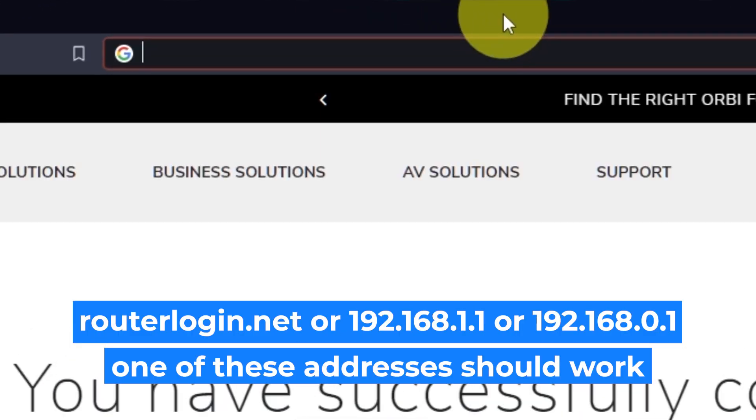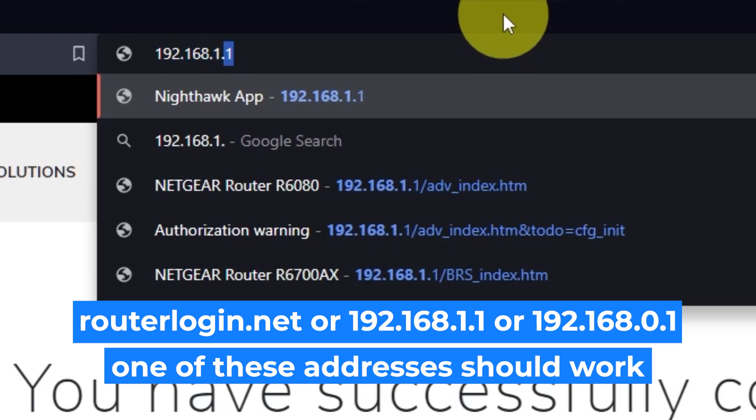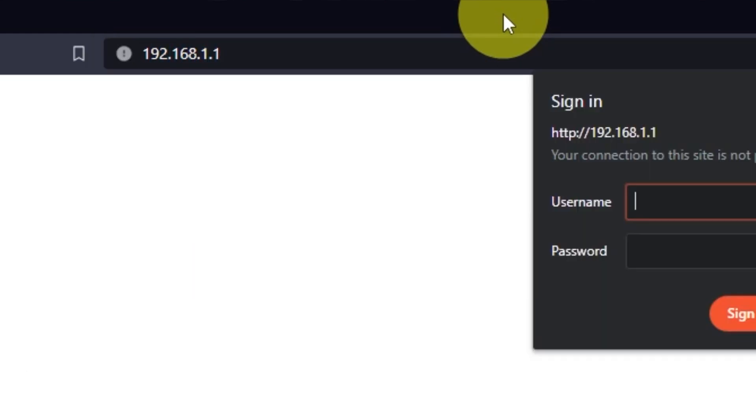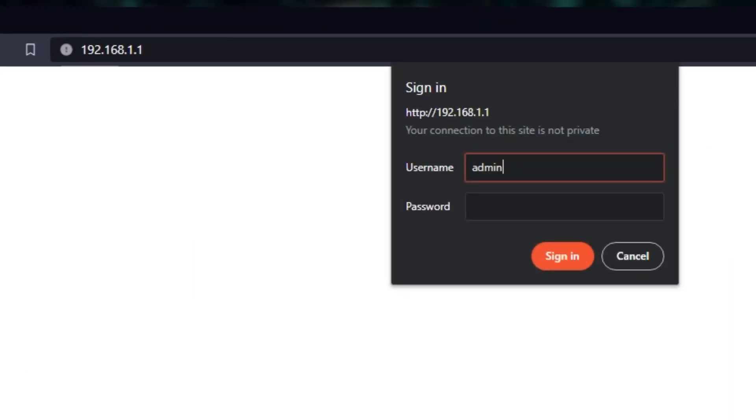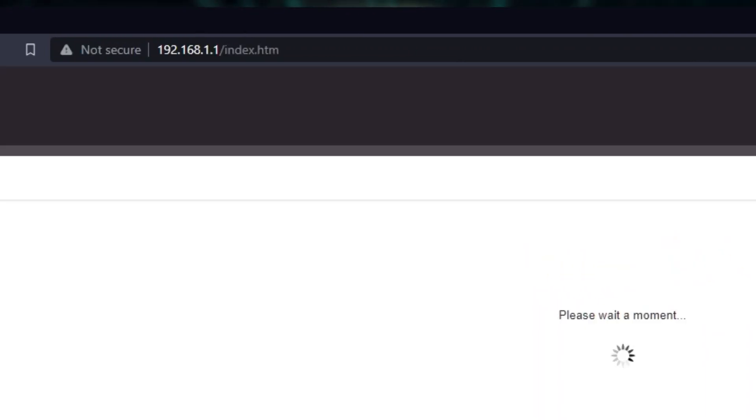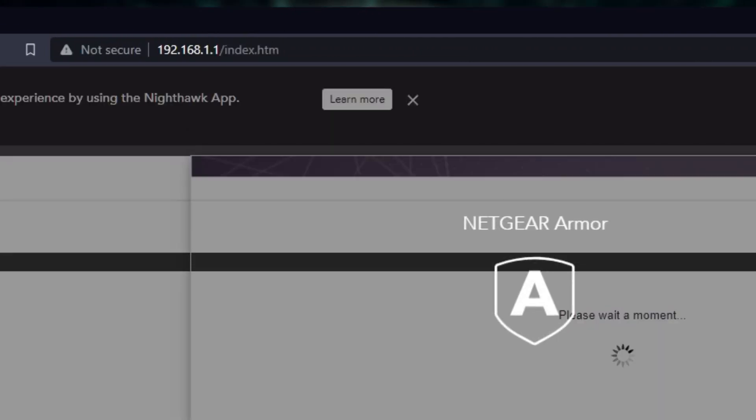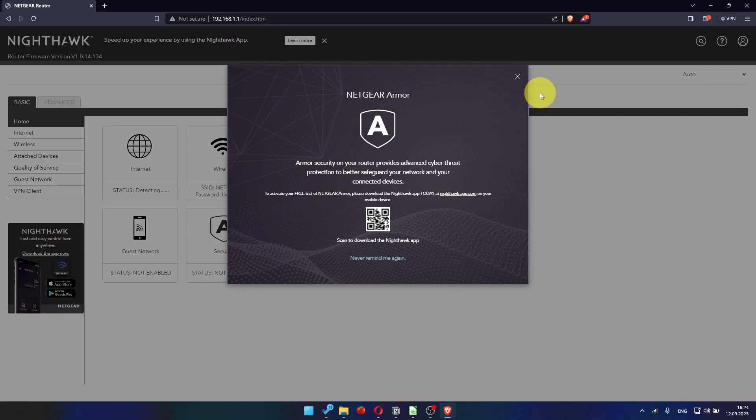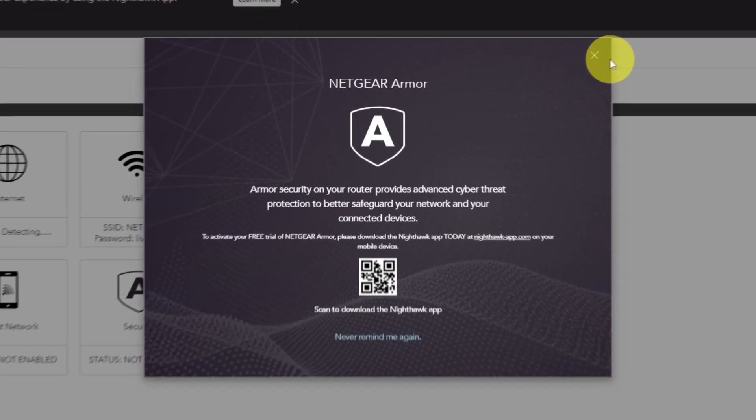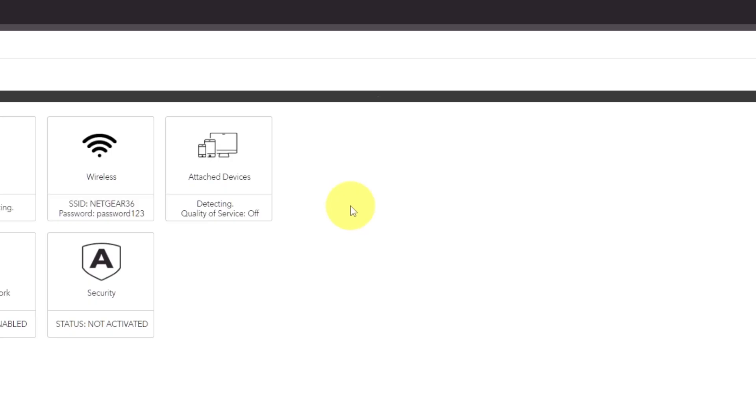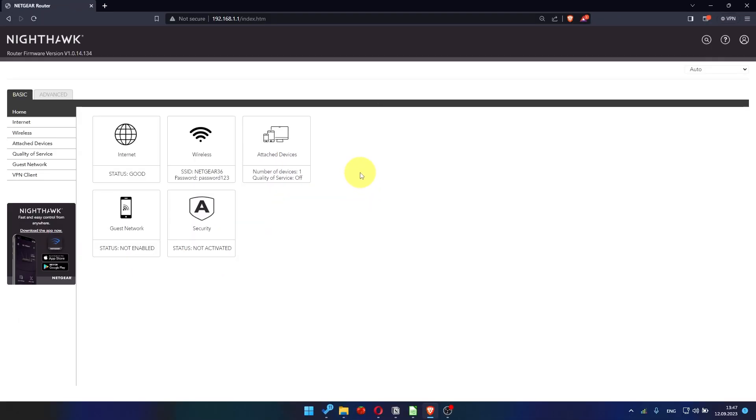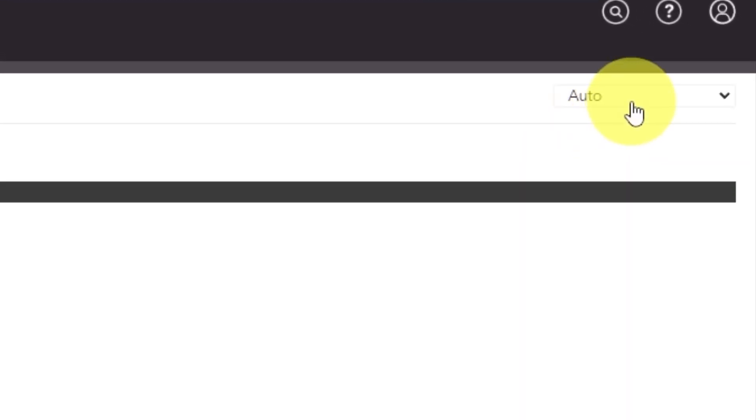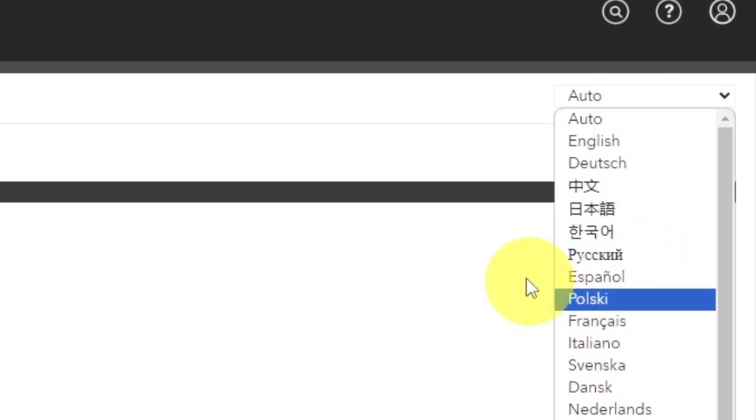Log into the router's web interface again if you were logged out of it. Enter the standard username, admin, and password that you created a few minutes ago. Press sign in button. Close this window. In the top right corner, you can change the language of the router's website interface.